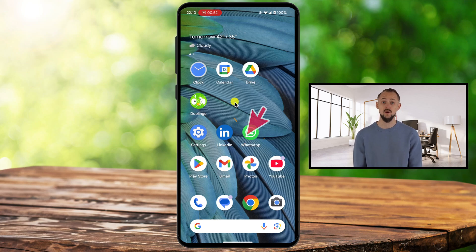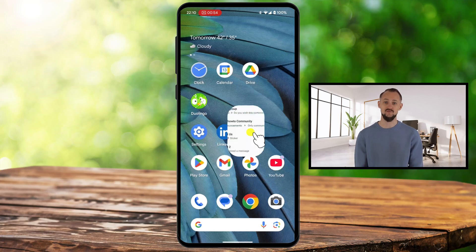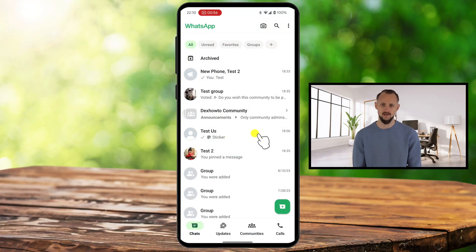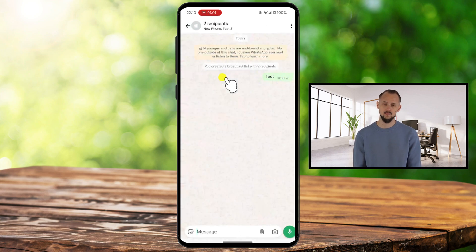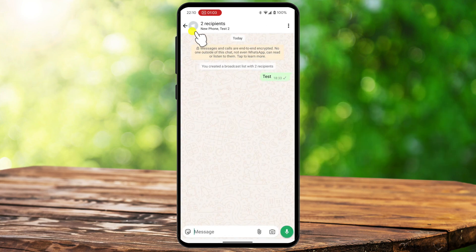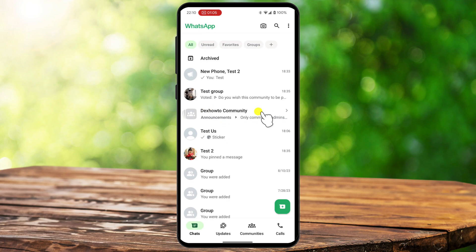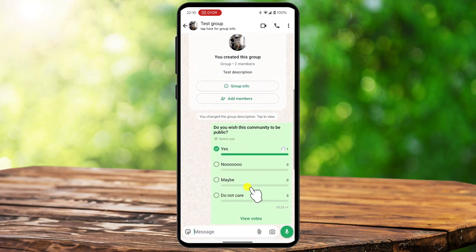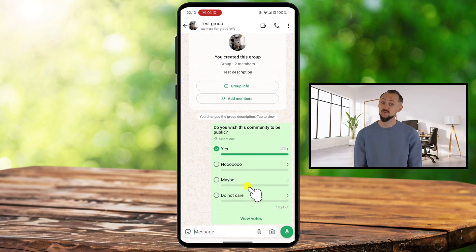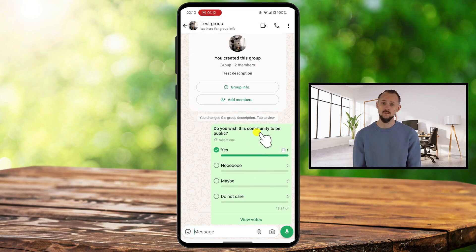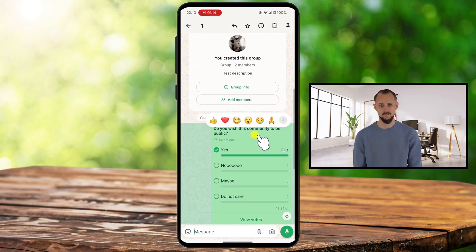First, open the WhatsApp app on your Android phone. Scroll through your chats and find the conversation that you want to pin. This can be a personal chat, a group chat, or even a broadcast list. Let's focus on a group chat for now. Once you've located the chat, tap and hold the message you want to pin for a few seconds. This will bring up a menu of options.